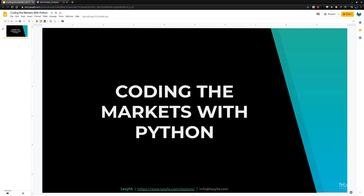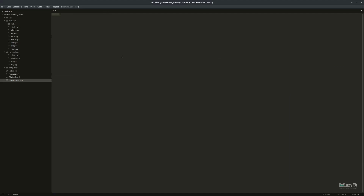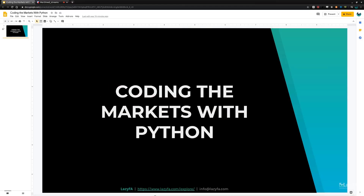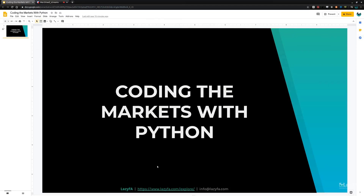Tonight we're going to talk about coding the markets with Python. I'm going to build something live. I run lazyfa.com — I'm also a trader. It's all written in Python and I'm a self-taught Python developer. I've been working in Python and Django for about seven or eight years, something I picked up before I left my job to trade full-time.